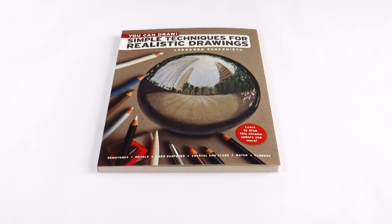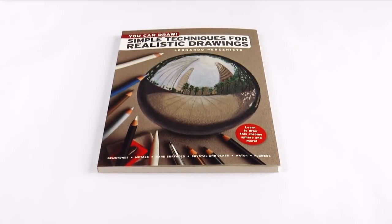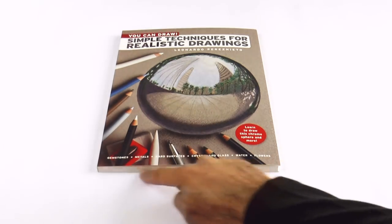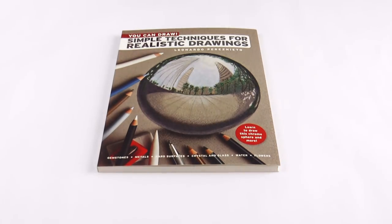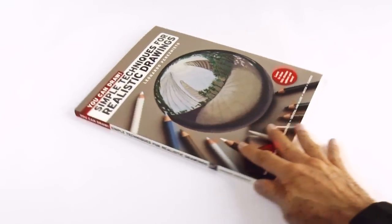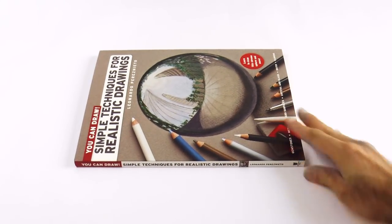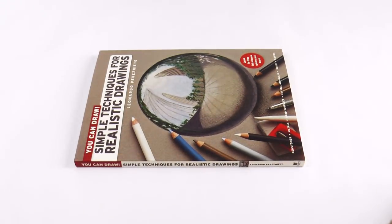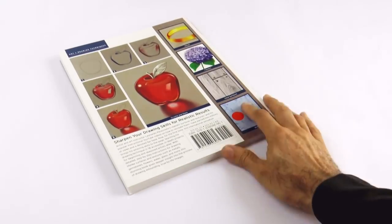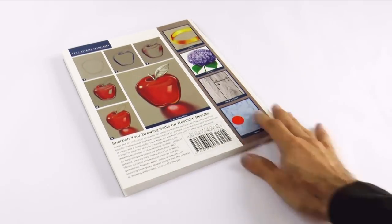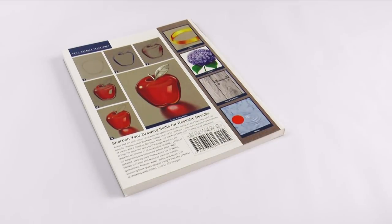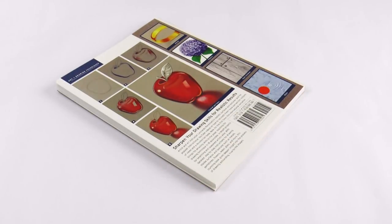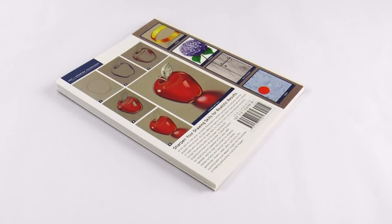First, we will determine if we will use one-point or two-point perspective. If the object is facing us, like this, or like this, straight or parallel, then we will use one-point perspective. But if it is at an angle toward us, like this, or like this, then we will use two-point perspective.